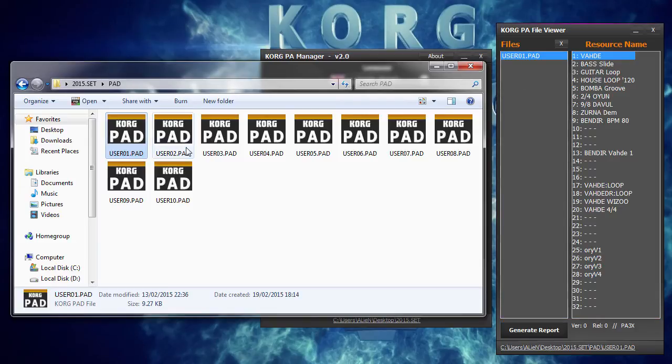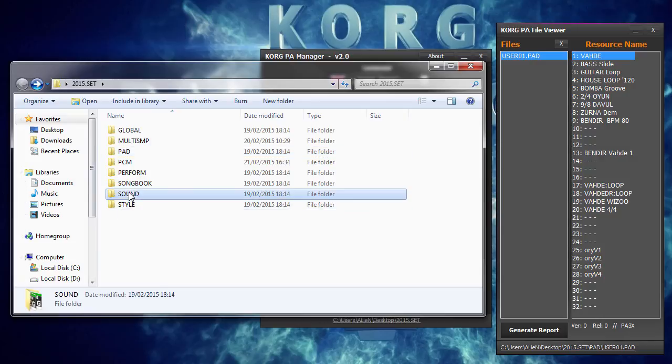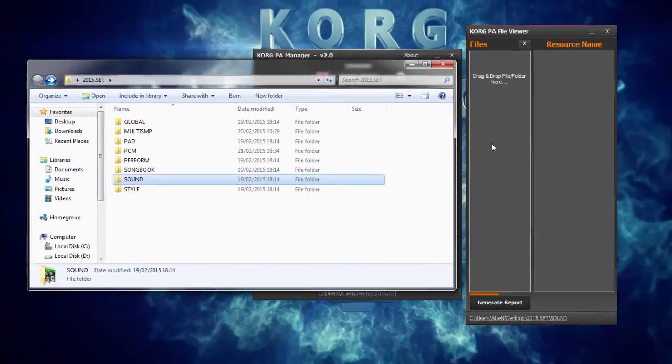Or let's take a look at our sounds. We can just drag the whole sound folder.